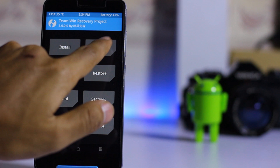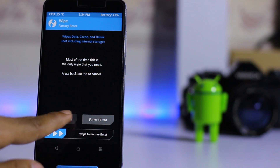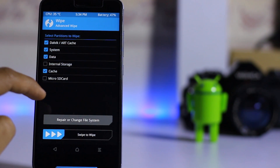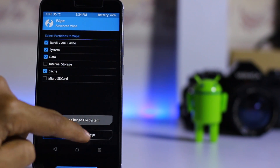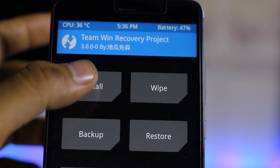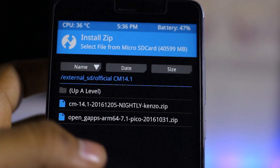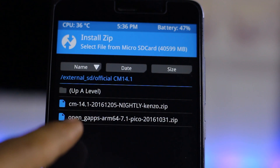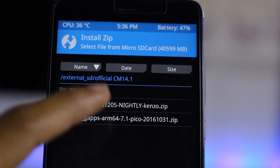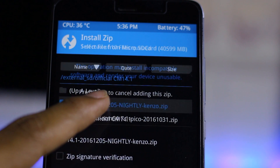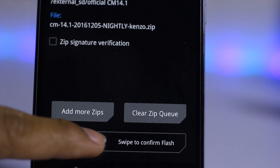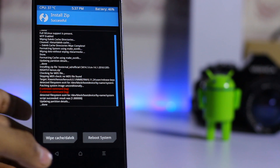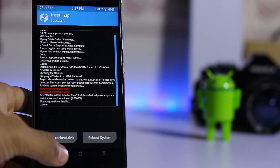Go to Wipe, then Advanced Wipe, check everything except internal storage and the microSD card, then swipe to wipe. Then go to Install and select CM14 — this is the official nightly build — then swipe to confirm flash.